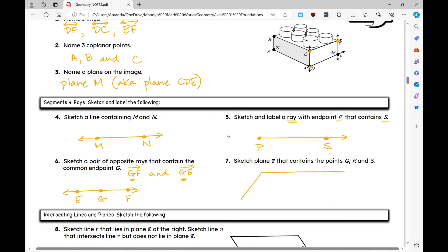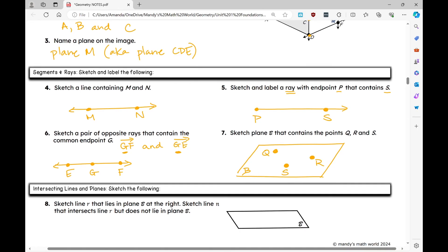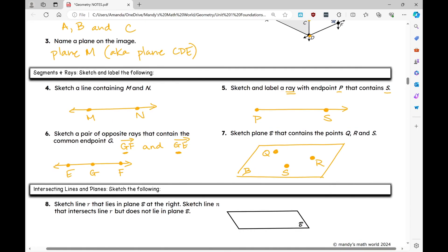Number seven: sketch plane B containing points Q, R, and S. Draw a parallelogram and label it plane B, then place points Q, R, and S on it — not all on the same line. Label it plane B.